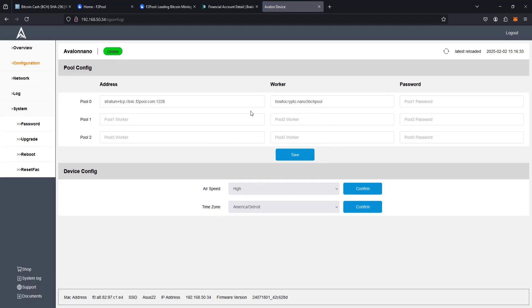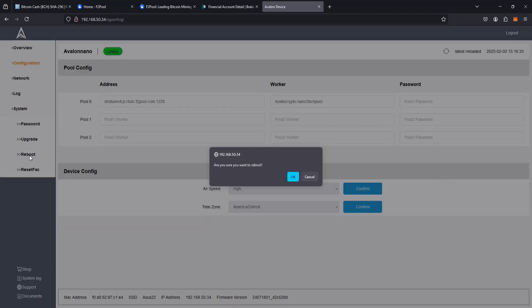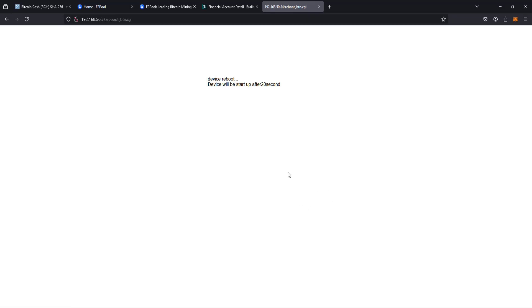And then once this information is saved, we can reboot our Avalon miner. So clicking reboot over here on the side, and then confirm that. And it'll just take a little bit of time for the device to reboot with this information that we had put in.